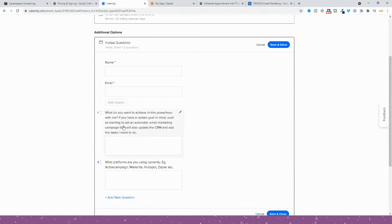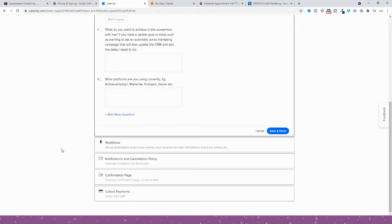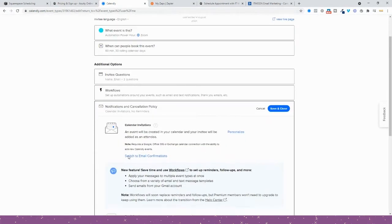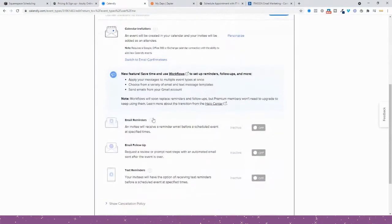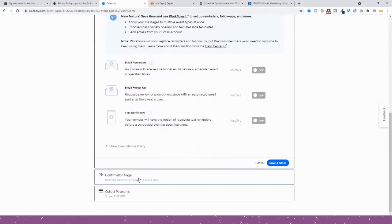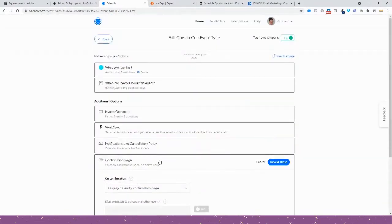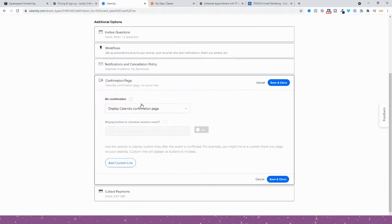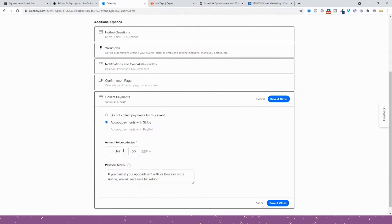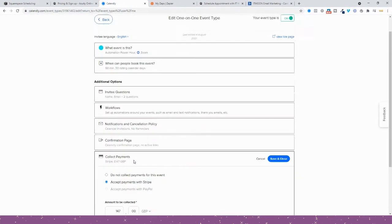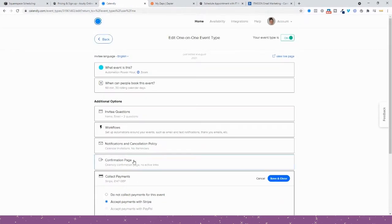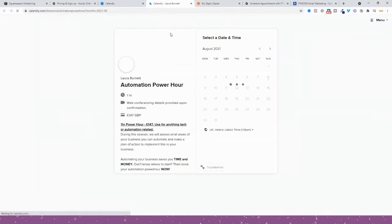You'd then put in your availability for this appointment, your questions to ask people, customize your emails, choose if you want a confirmation page, and decide what the payment's going to be, all in one. Then this is how it would look when it's live.